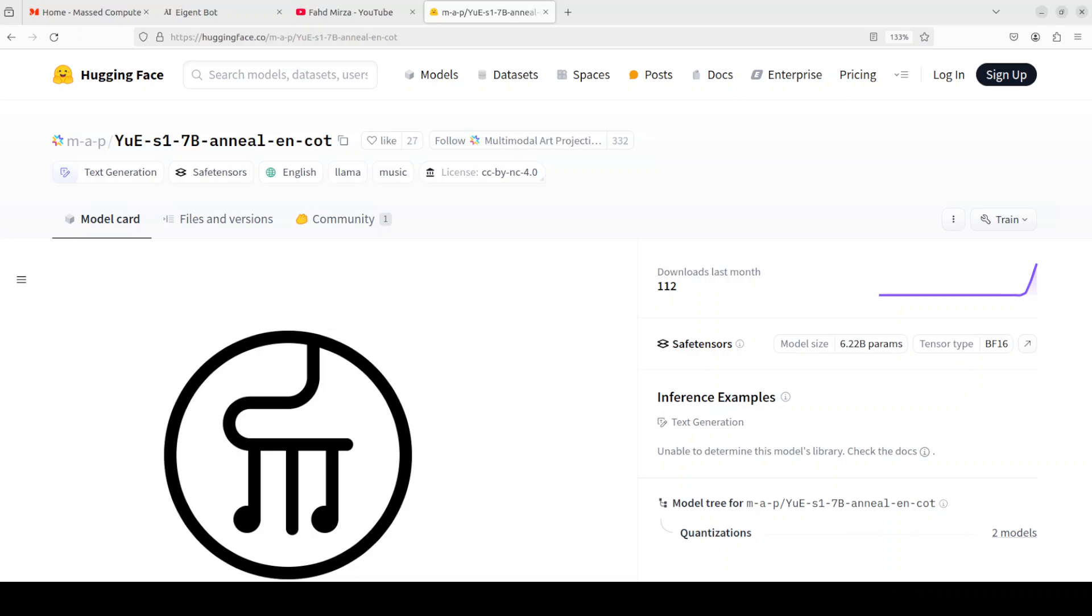Hi everyone, this is Fahad Mirza and I welcome you to the channel. Before I say anything further, let me play something for you from this model card from Hugging Face. Just listen to this.